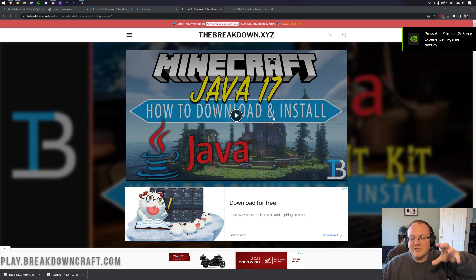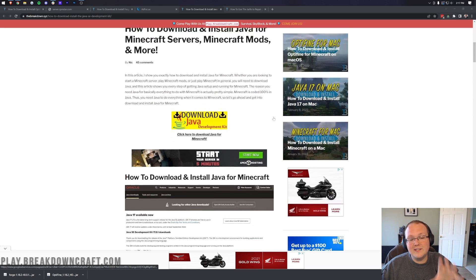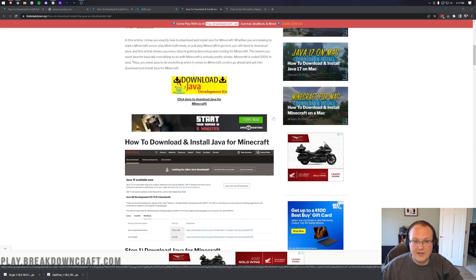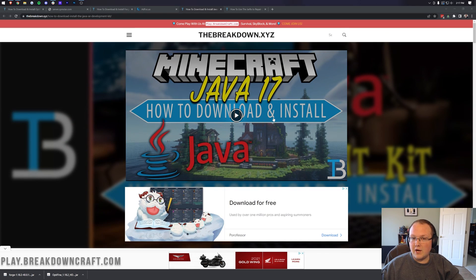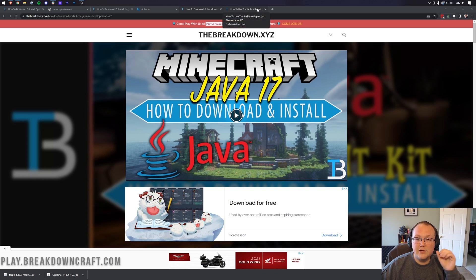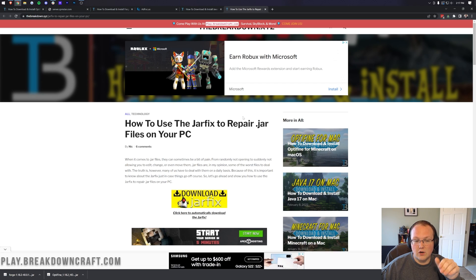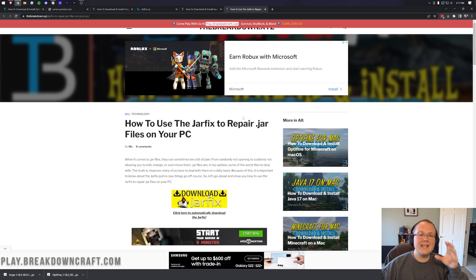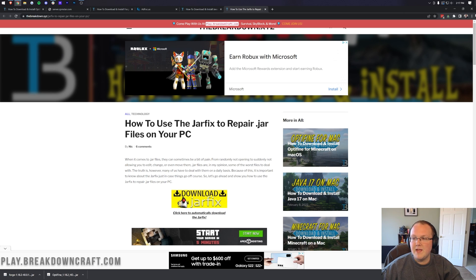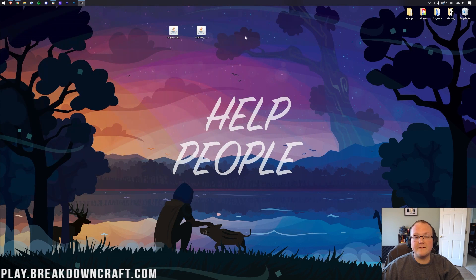The Java download guide in the description covers every step and will fix broken icons or allow you to open Forge. If you still have issues after installing Java, run the jar fix — this re-links all jar files on your computer back to Java, making them all work correctly.